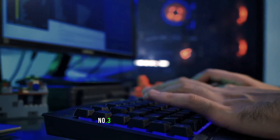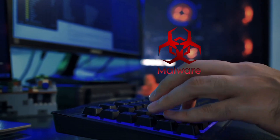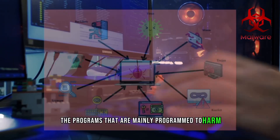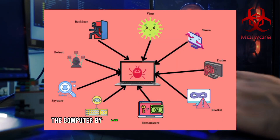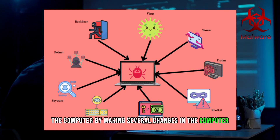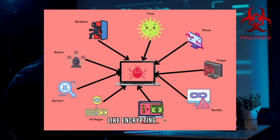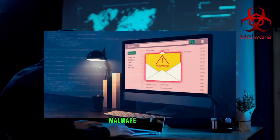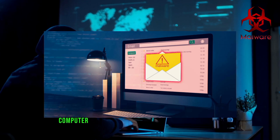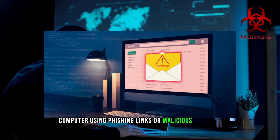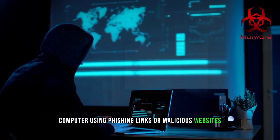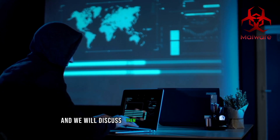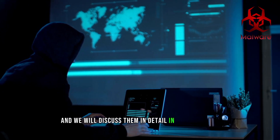Number 3 on our list is malware. Malwares are programs that are mainly programmed to harm the computer by making several changes, like encrypting files, deleting useful data, etc. Malware enters the computer using phishing links or malicious websites. There are many types of malware and we will discuss them in detail in another video.